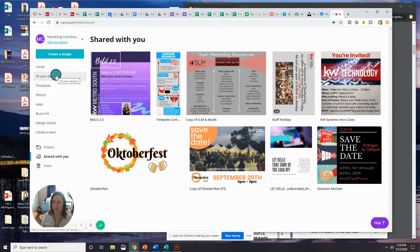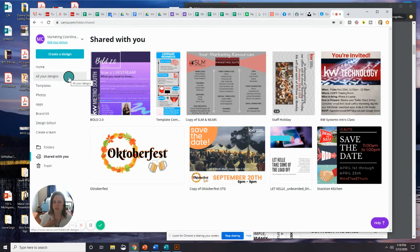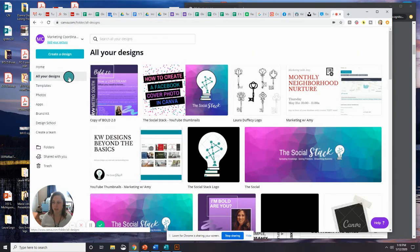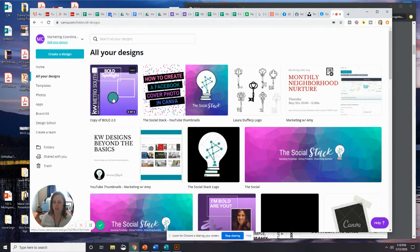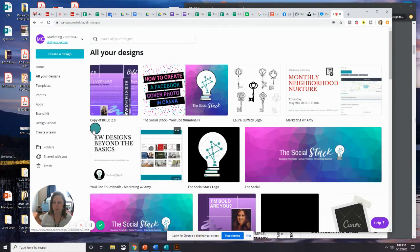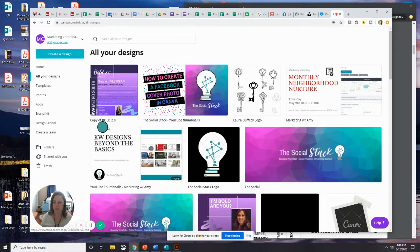And when I go back into all your designs, so we're going to look at my designs, I'm going to click on that option. You can see it's the first option I have in my templates now, and here it says Copy of Bold 2.0.